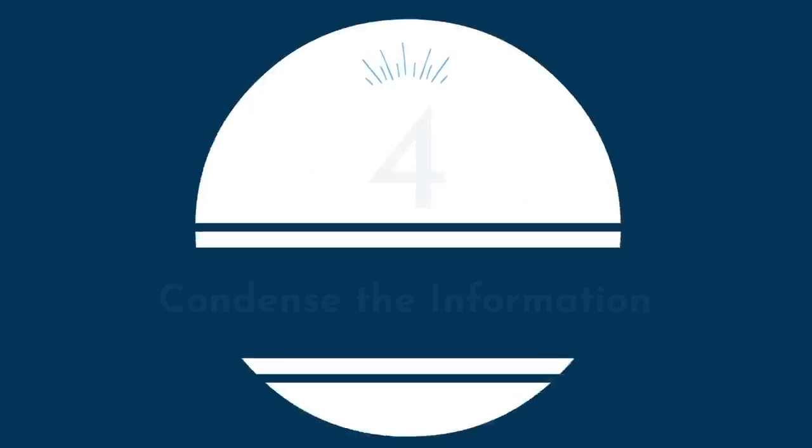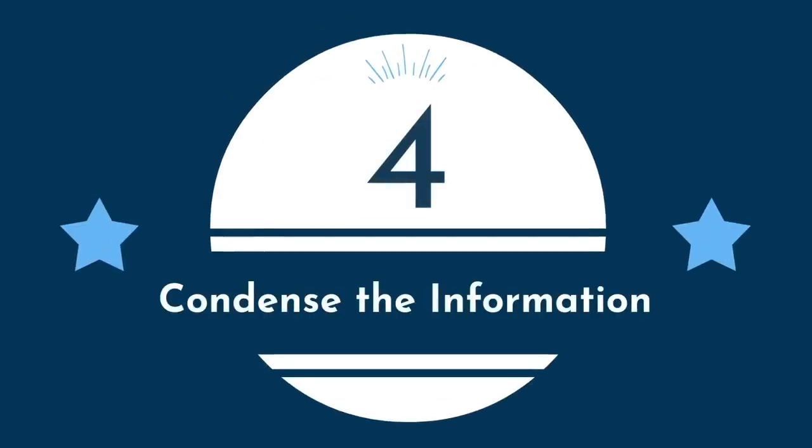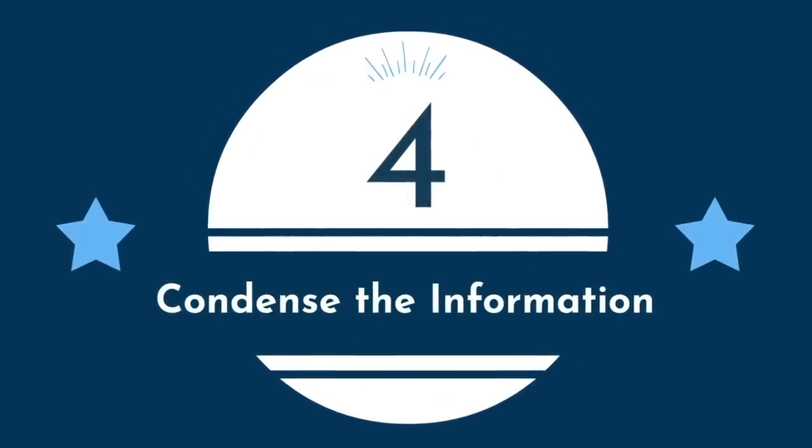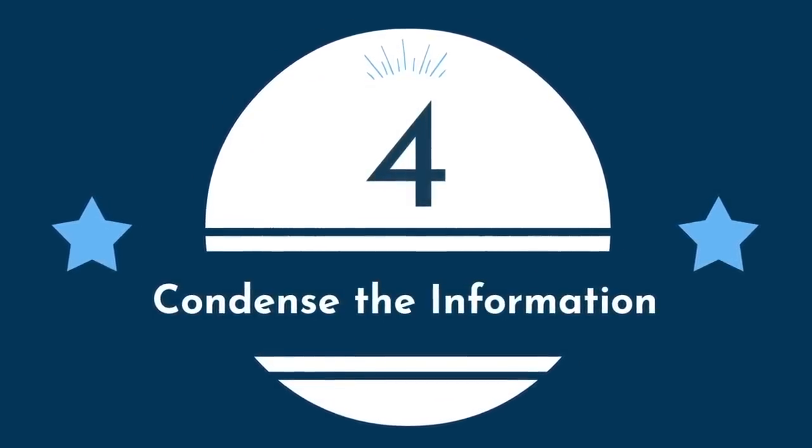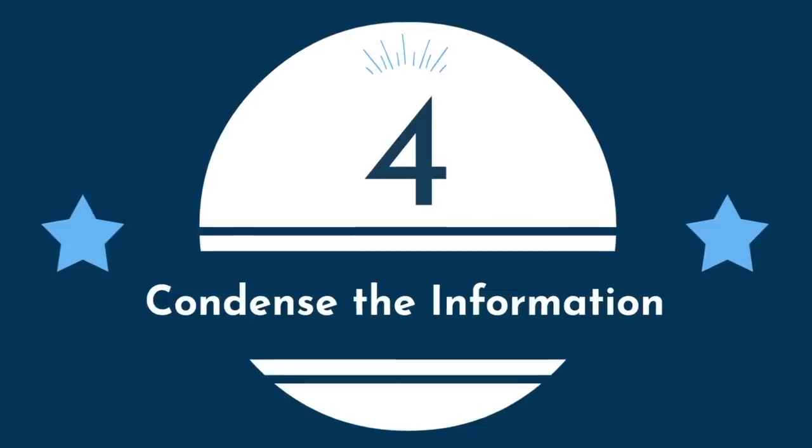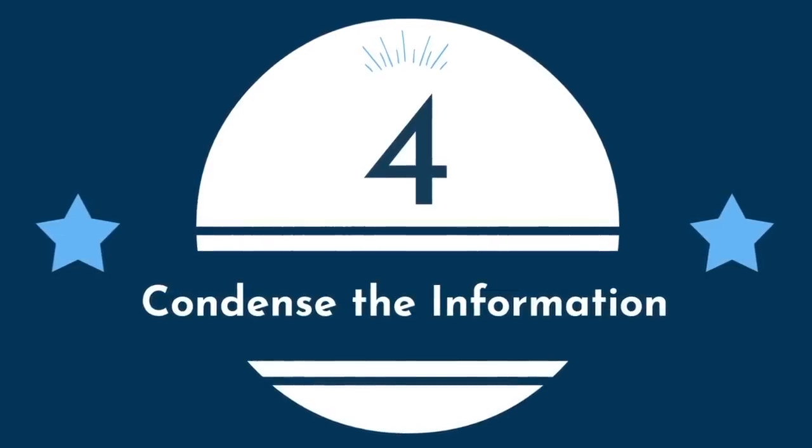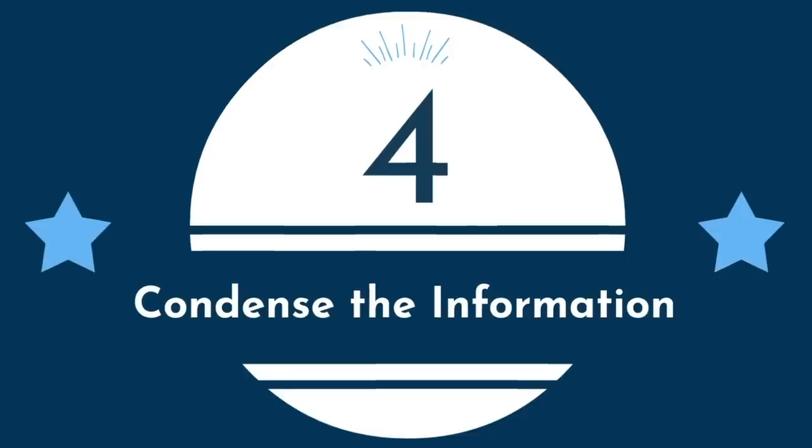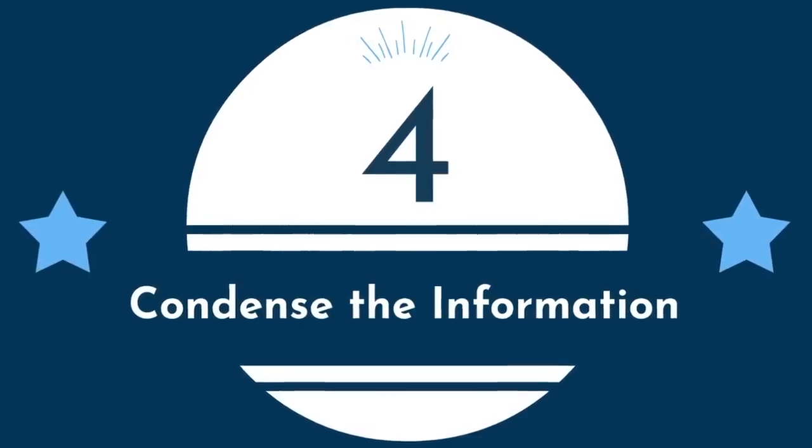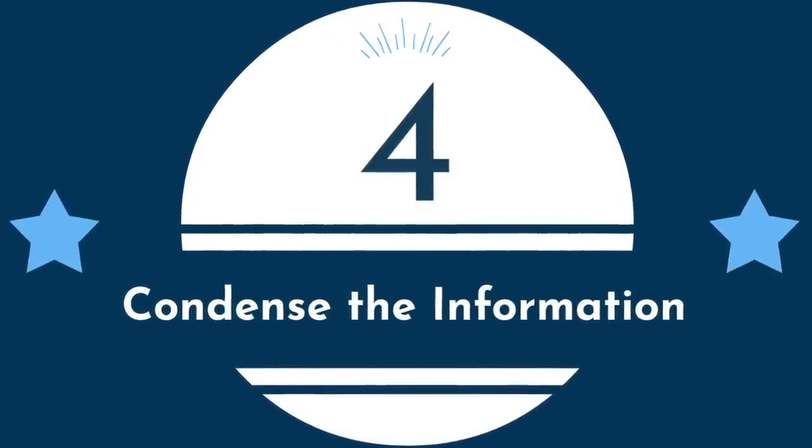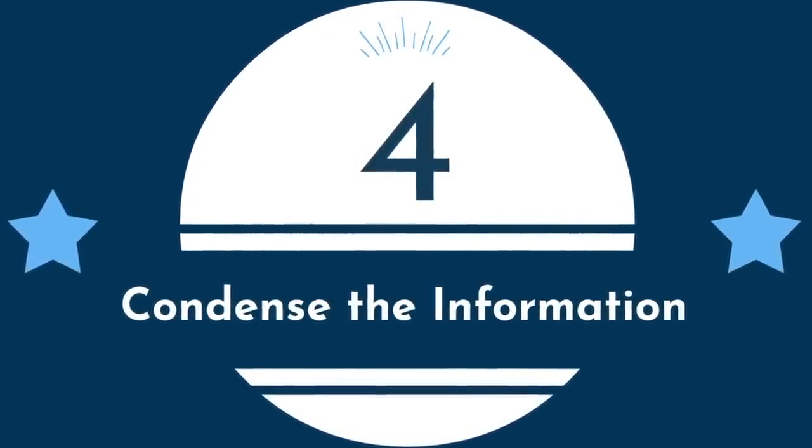Number four, condense the information. Remember that systems produce results. Not our goals, not our desires, and not our dreams.